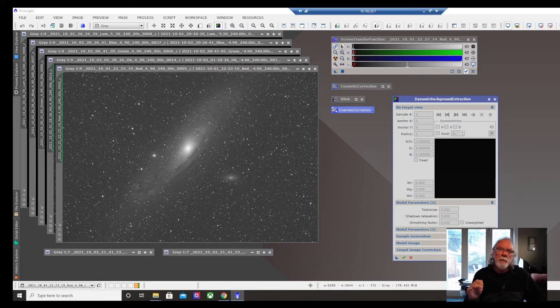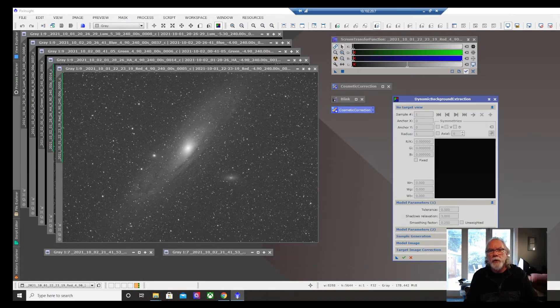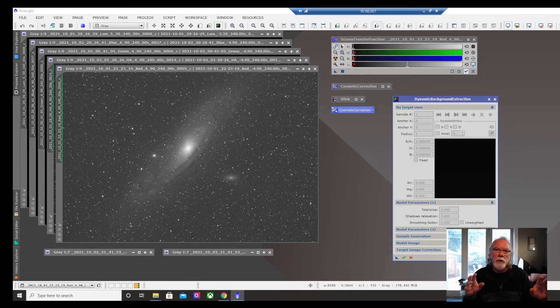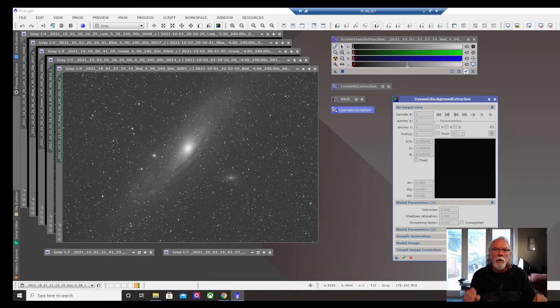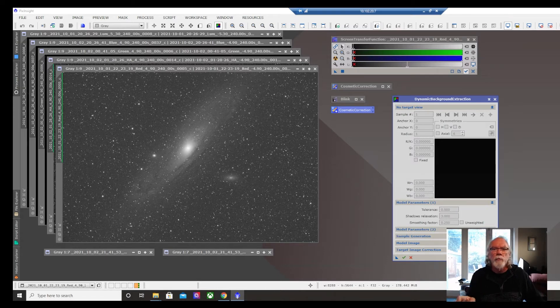PixInsight has always been on my learning roadmap. When I started to get into astronomical imaging, I made a decision to focus on the data acquisition side, learning how to collect quality data. Now I think I've got a reasonable handle on that, though I'm sure there's room for more improvement.